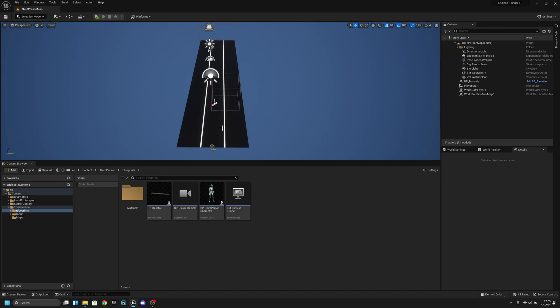Hello it's GemGames here once again and in this video we are going to increase the players running speed every second. So yeah let's get started.